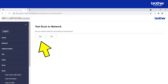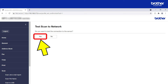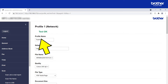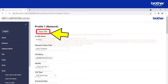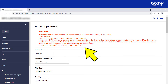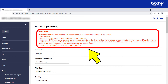It is recommended to let your Brother device test your settings by clicking the Yes button. If your settings are OK, you will see a Test OK message. If your settings did not work, you will see this or a similar looking message instead. For troubleshooting recommendations, please click the link in the description.